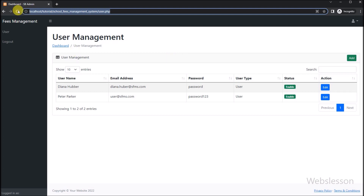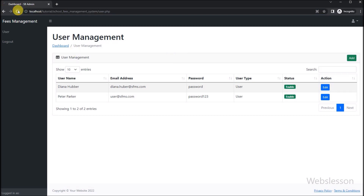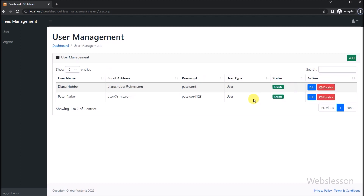Now here we have to refresh the web page. After refresh, here we can see that the delete button has been created in each row of data. So when we click on this button, then that user status will be changed to enable or disable. For this feature, we go to the user.php file.